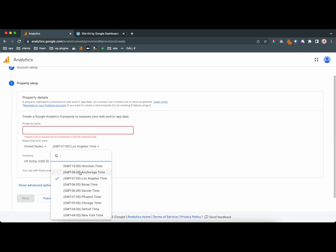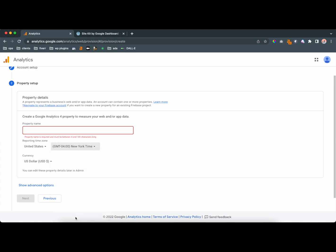So you're going to create a property, and the property is going to be what you add on your website. Make sure to add your time zone, and make it the time zone that you want in, so it'll give you accurate numbers. Let's call this Breakdance Goal Test.